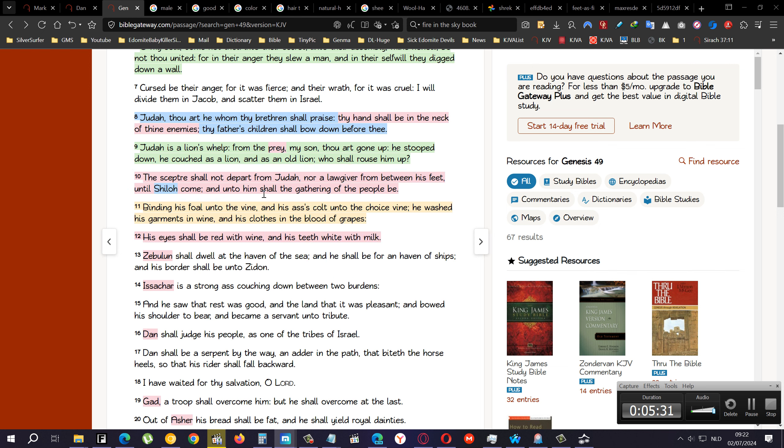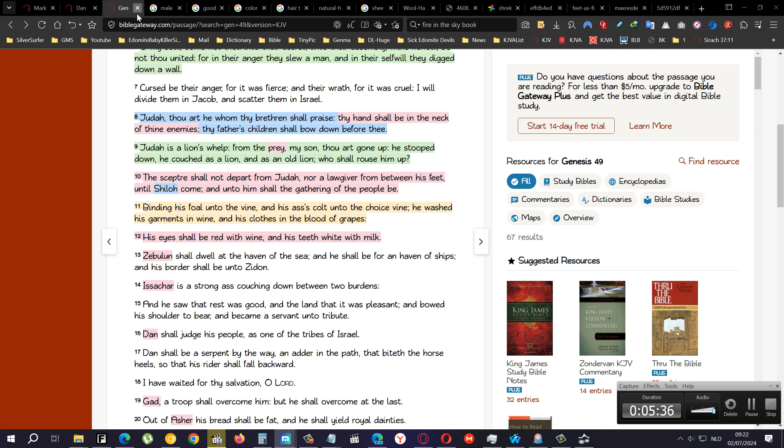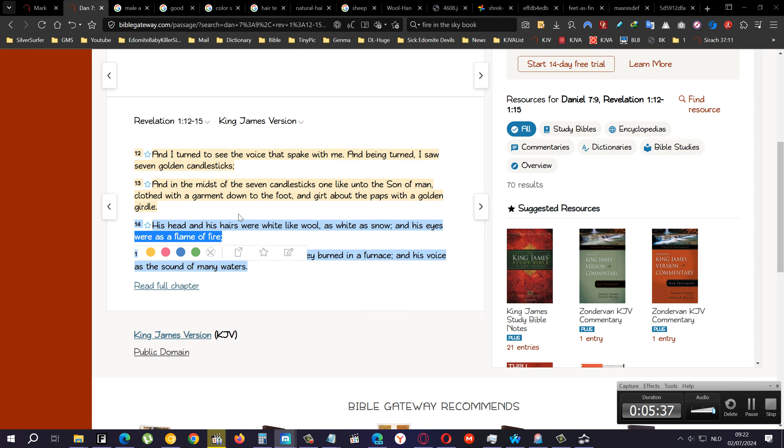So his eyes shall be red with wine and his teeth white with milk, and he's the one that shall come out of Judah, which is Yahusha, which everybody calls Jesus.